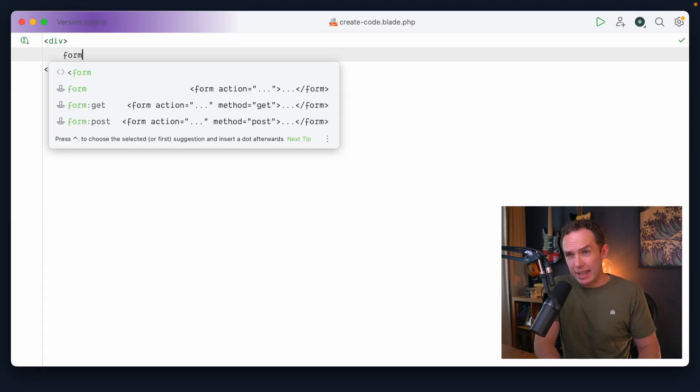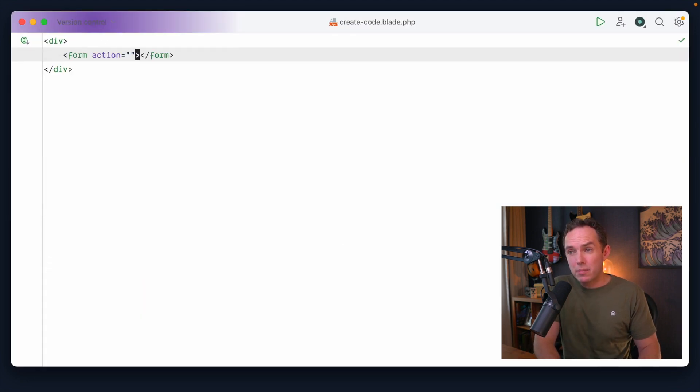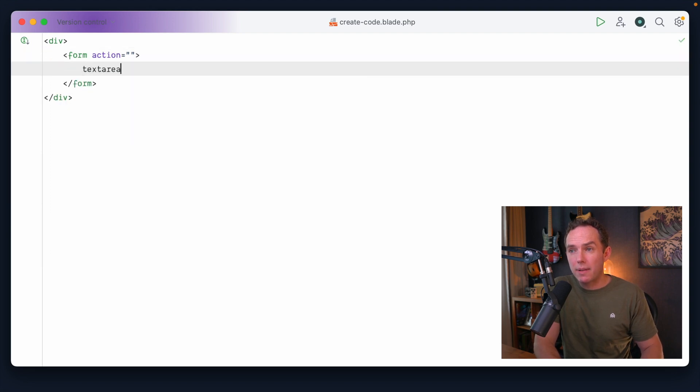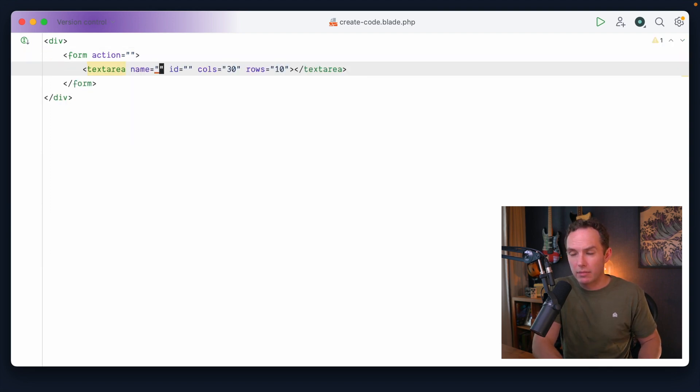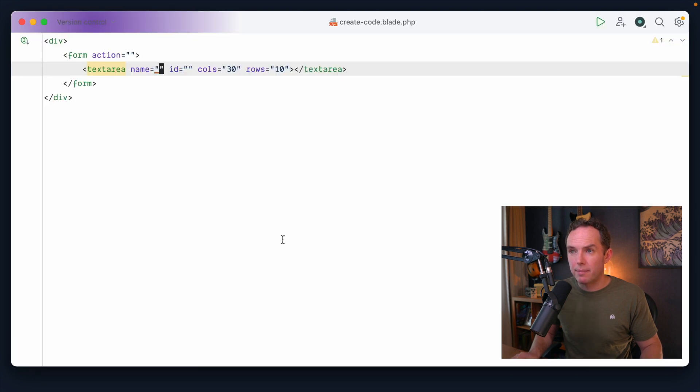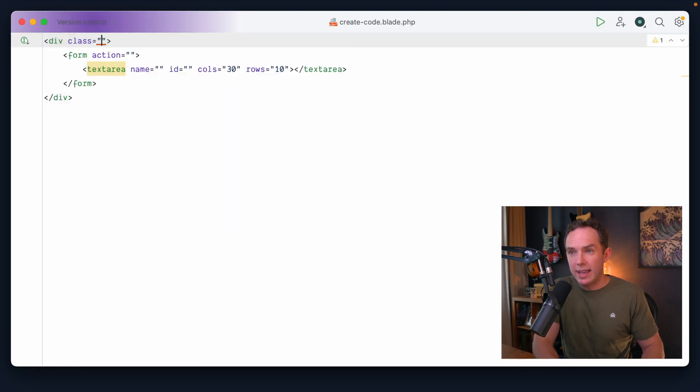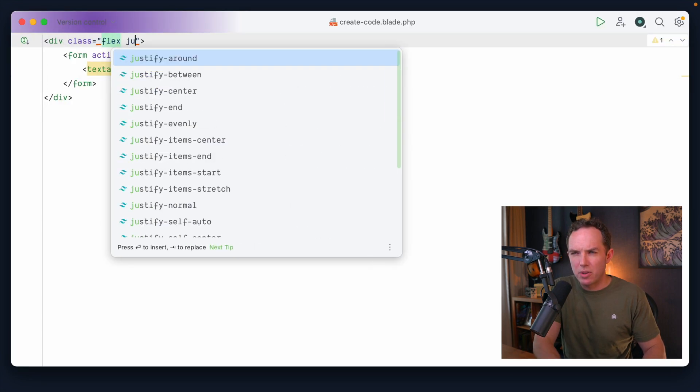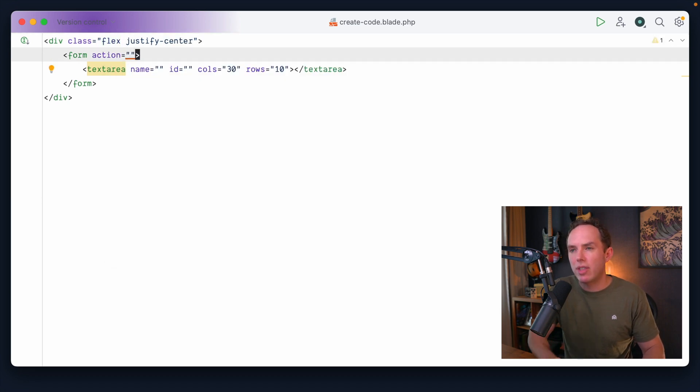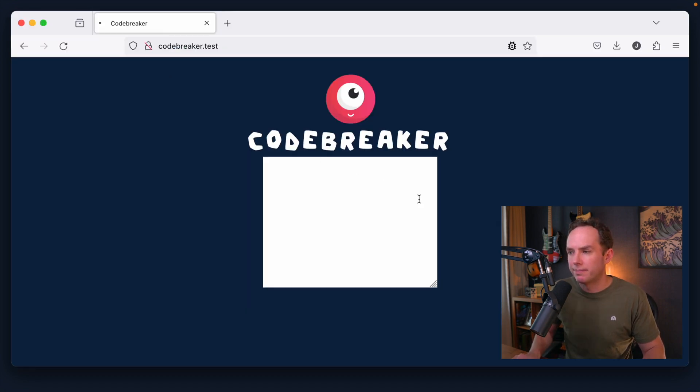And yeah, I guess we have a form. And then within here, we will have our text area. Let's see what that looks like. Yeah, not very pretty, but that's okay. Again, I'm going to do our little flex justify center trick, but I'm imagining we will probably change that at some point.